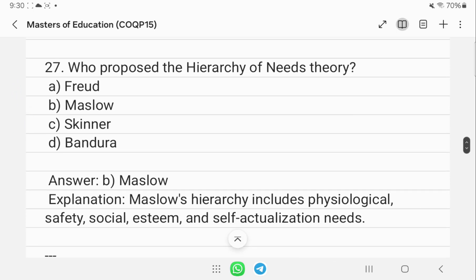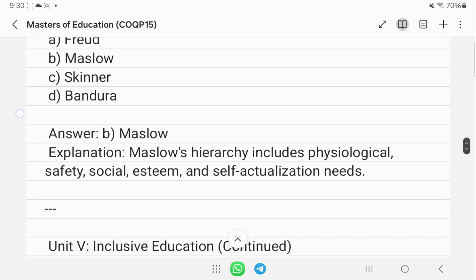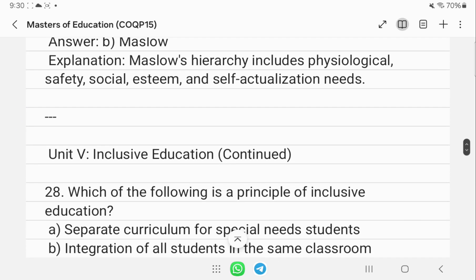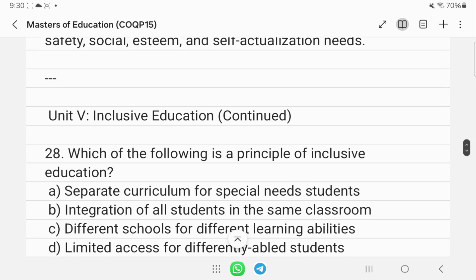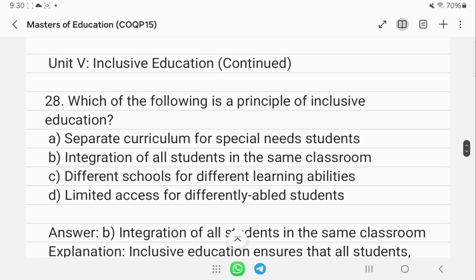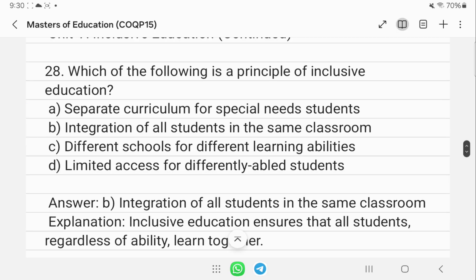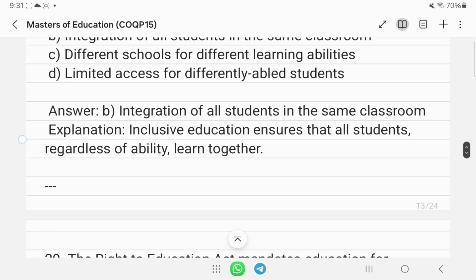Maslow's hierarchy includes physiological, safety, social, esteem, and self-actualization needs. The principle of inclusive education is the integration of all students in the same classroom.